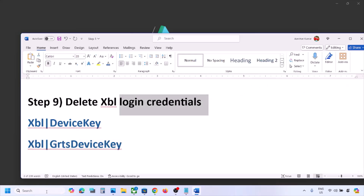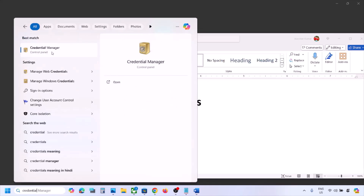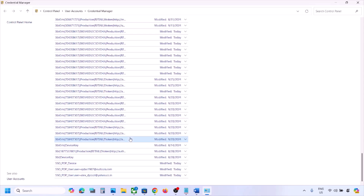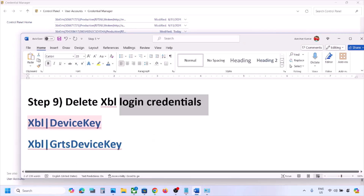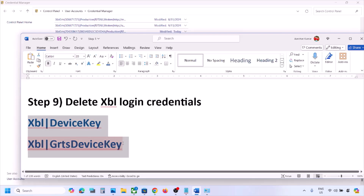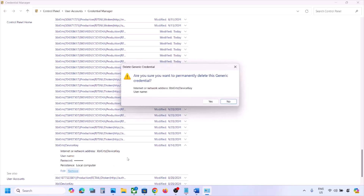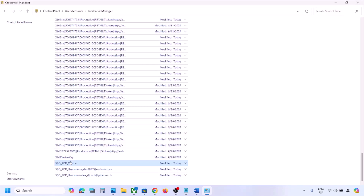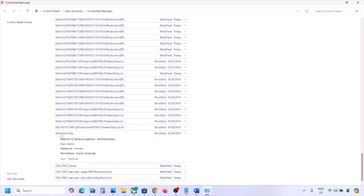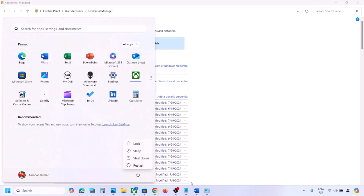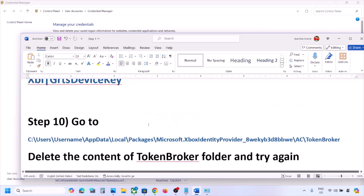The next step is to delete Xbox login credentials. Type 'Credential Manager' in the Windows search box and open it. Go to Windows Credentials and scroll down. You may find 'XBL GRTS Device Key' and/or 'XBL Device Key'. If you find both, delete both — click on each one, click Remove, and click Yes. Once removed, restart your computer and check after the system restart.